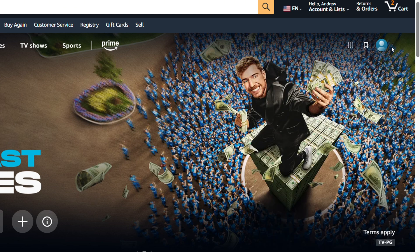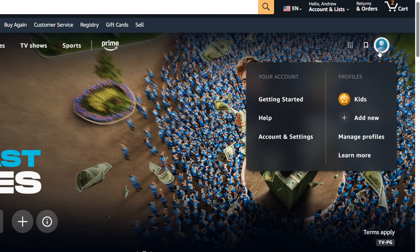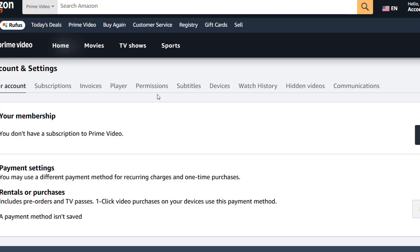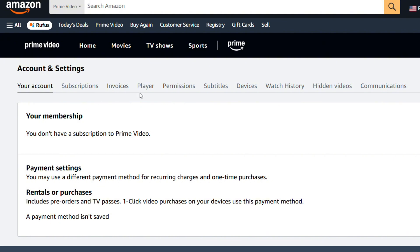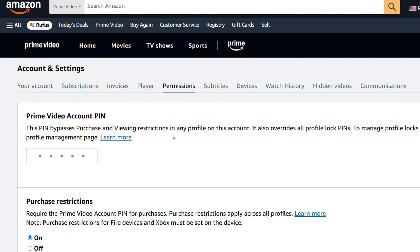Just hover over your profile in the upper right hand side and click on Account and Settings. From here you want to go to the Permissions section. Click on that and you will have the section where you have your PIN.